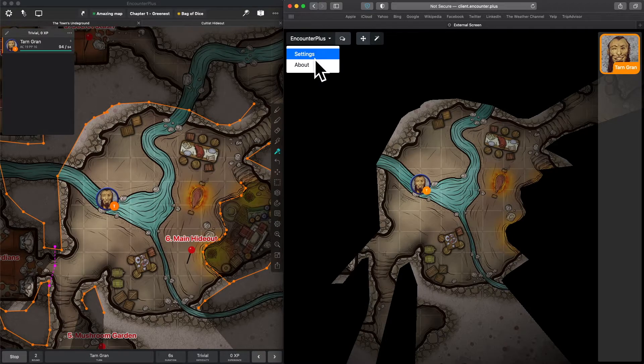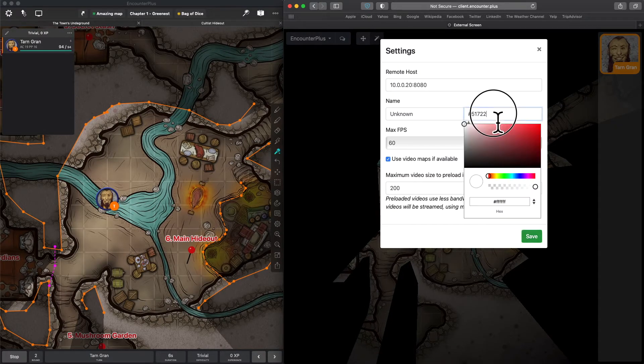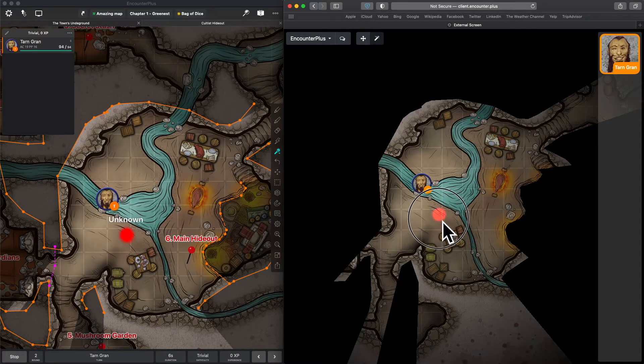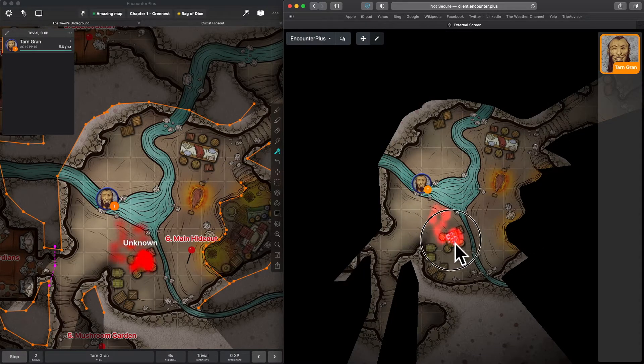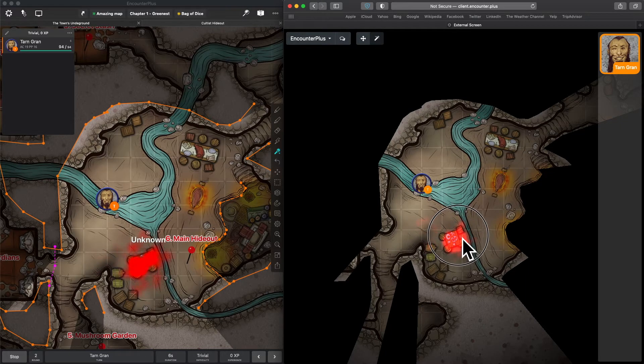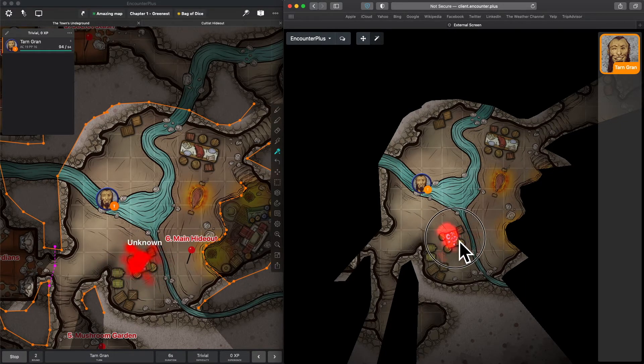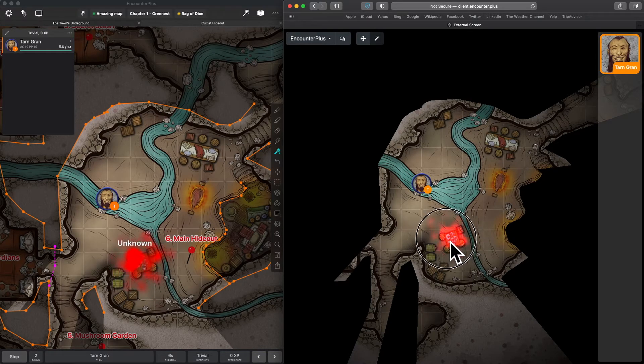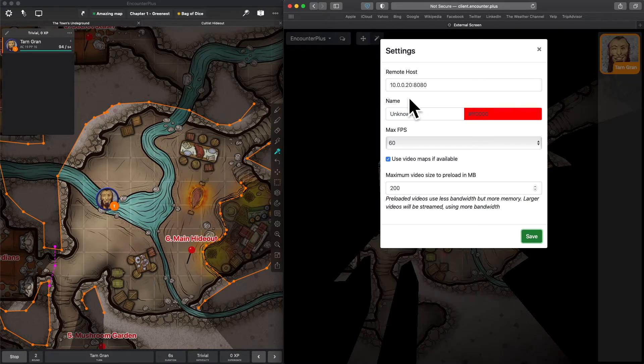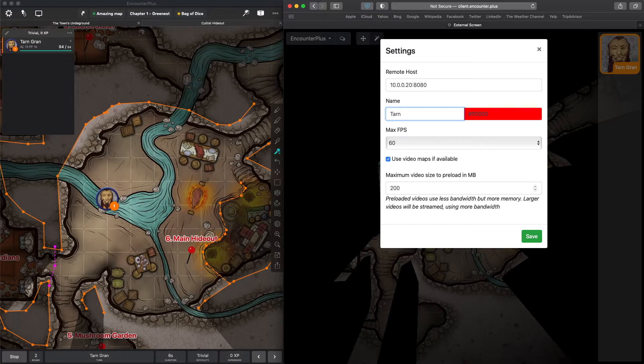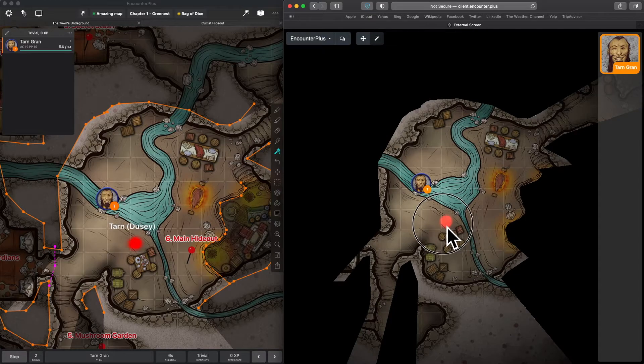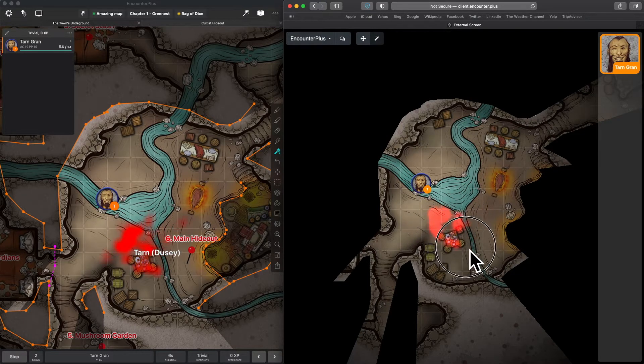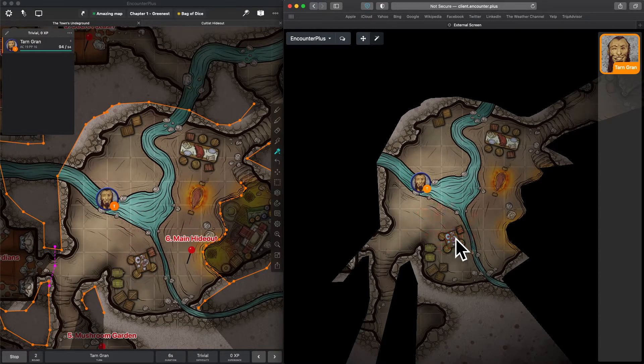And the players themselves can go to the magic wand and also highlight sections here. Under Encounter Plus, you can go to Settings, and you can even set your own custom colors here. Now, you'll notice it says Unknown over there on the left side. That's because we haven't put a name for ourselves as a player here yet. You can put your real name, you can put your character name, whatever you want. And we'll hit save.